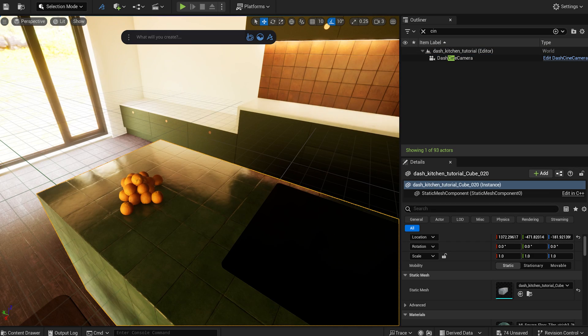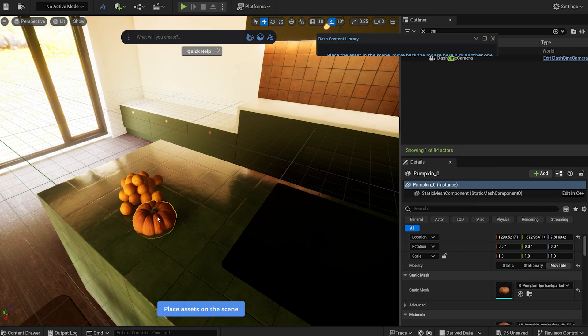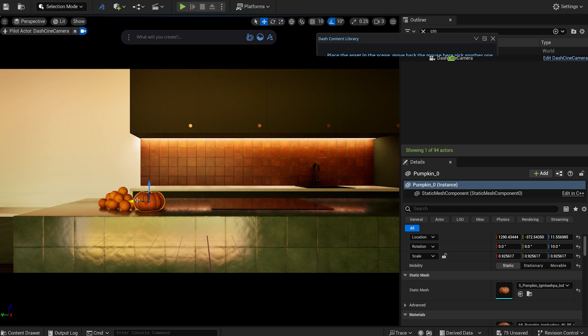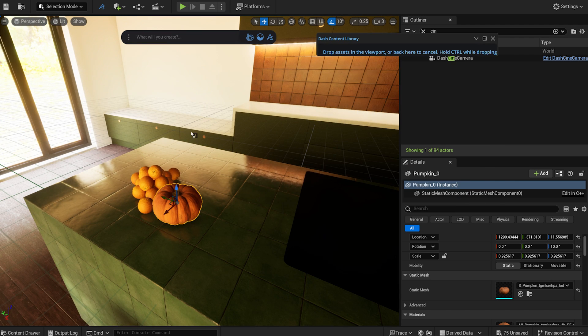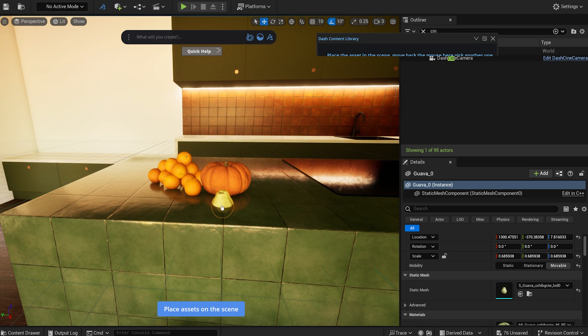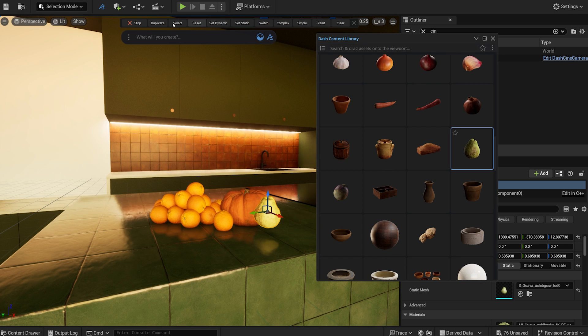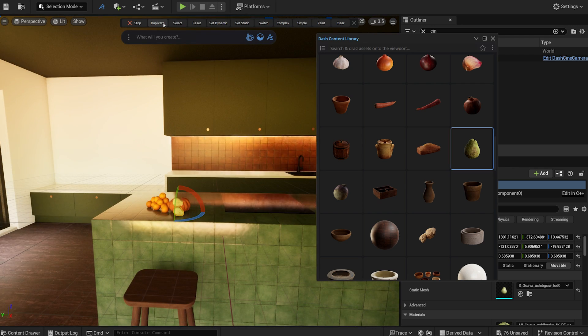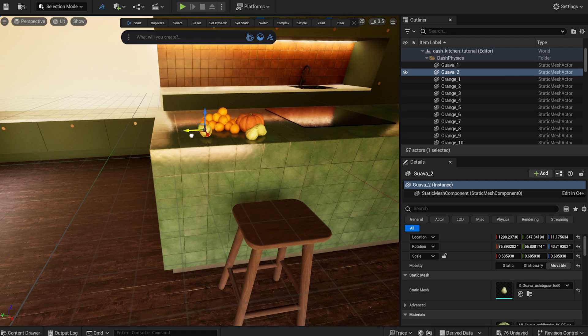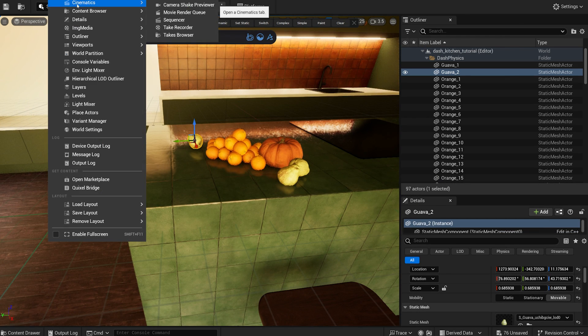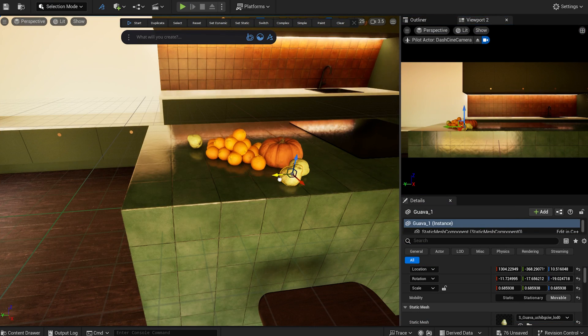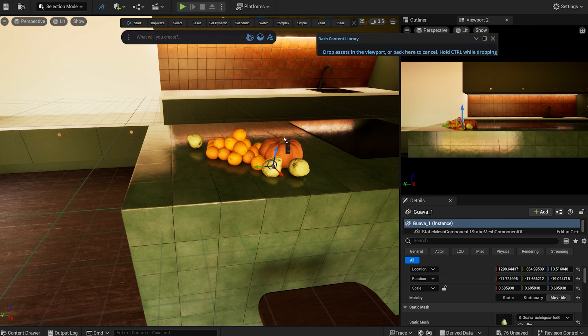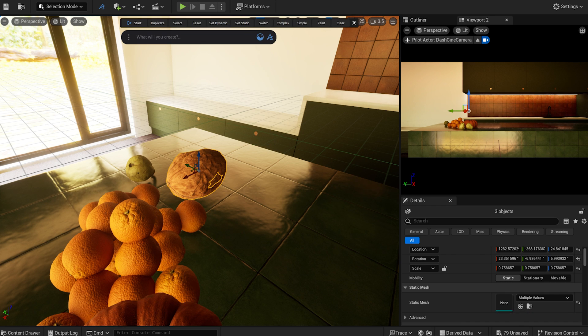I continue populating the space with more vegetables and fruits, utilizing the physics tool to make the fruits naturally fall onto the counter. I sprinkle in some nuts as well.